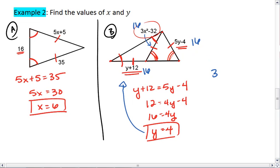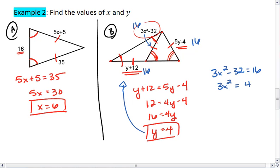So 3x squared minus 32 must be 16. Adding 32 to both sides, I get 3x squared equals 48.